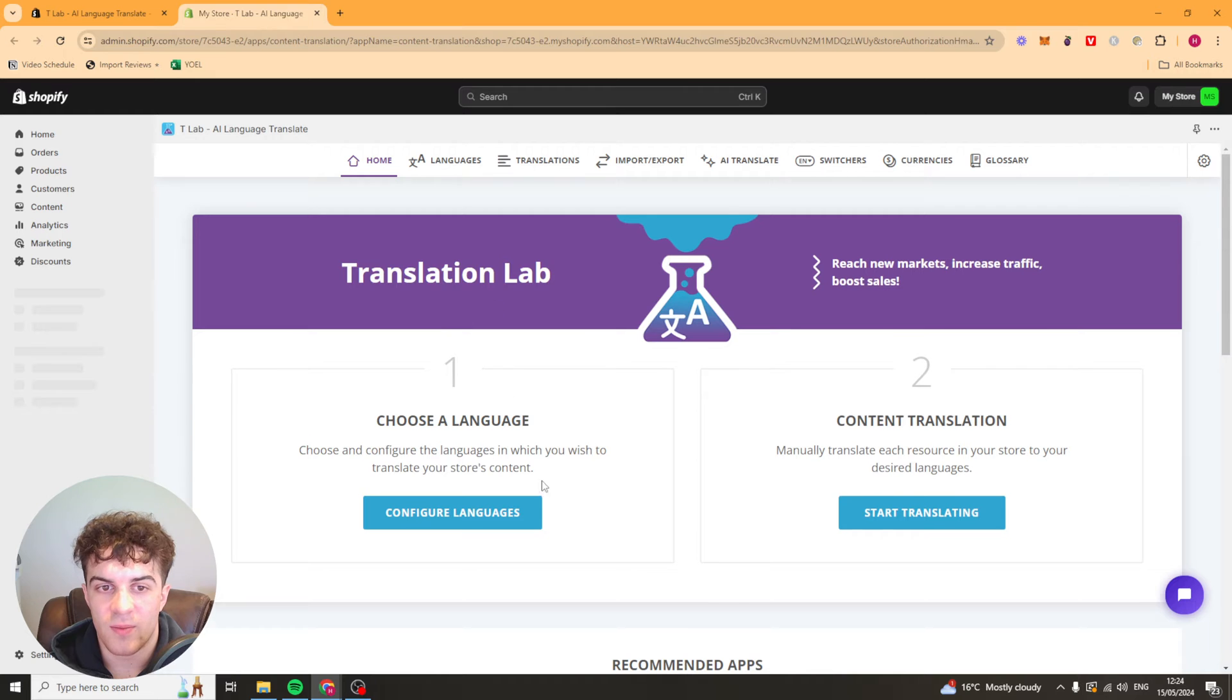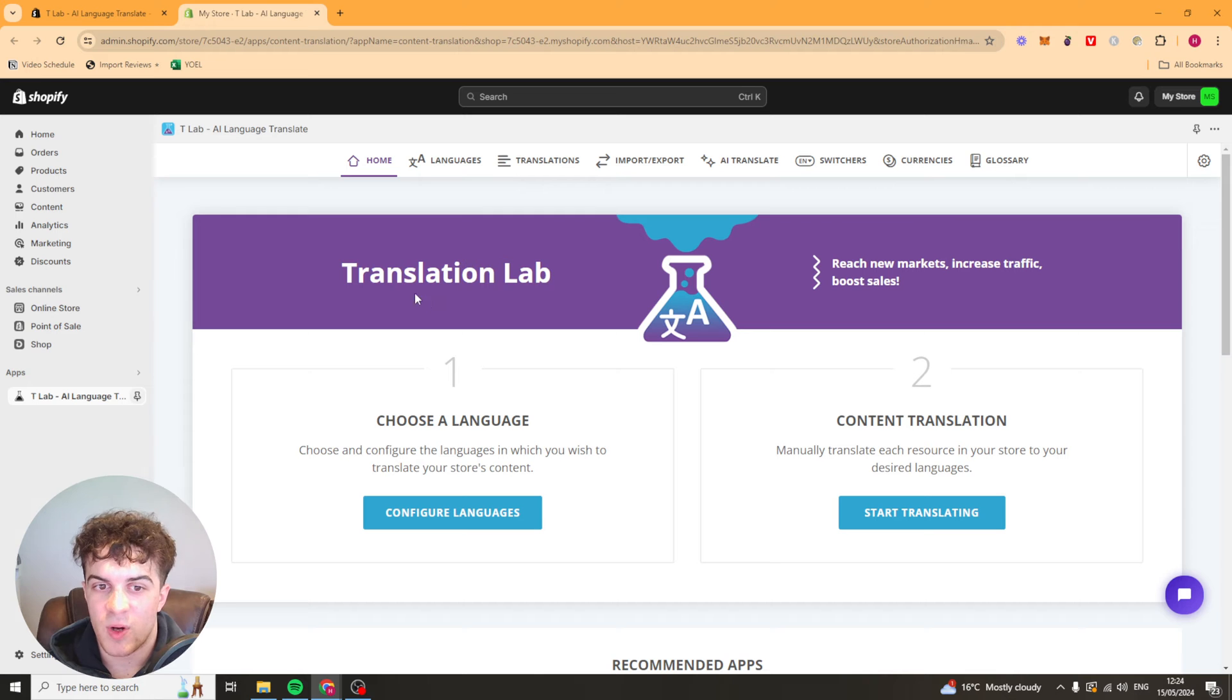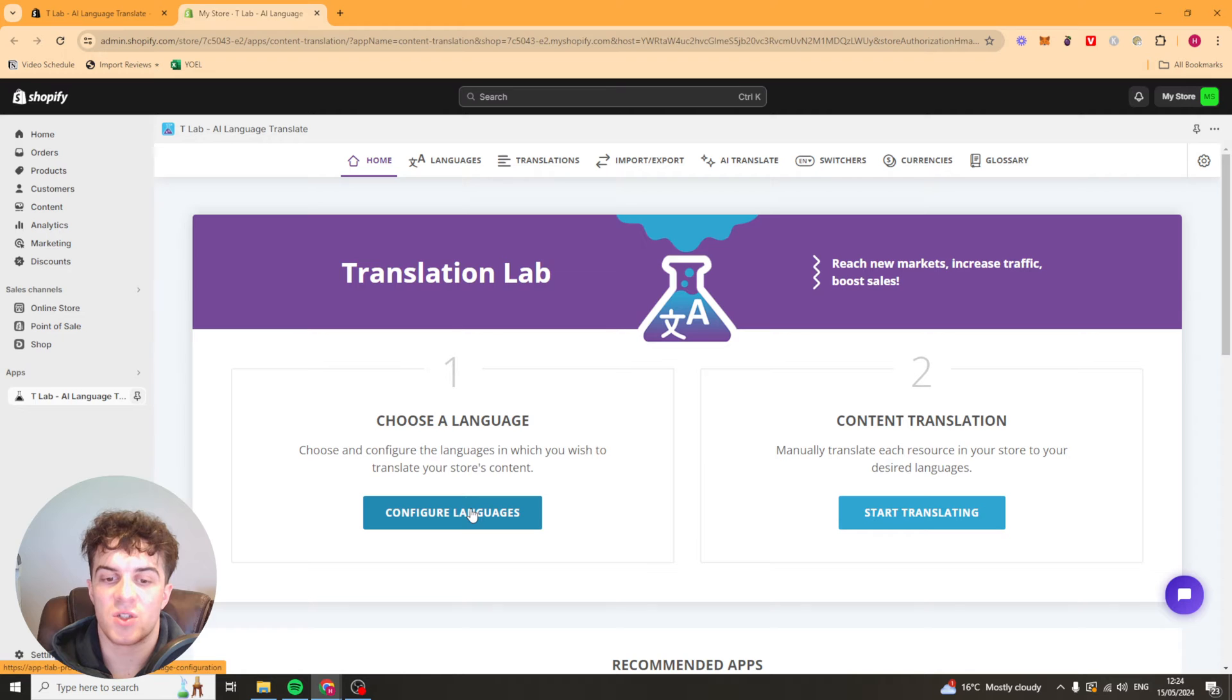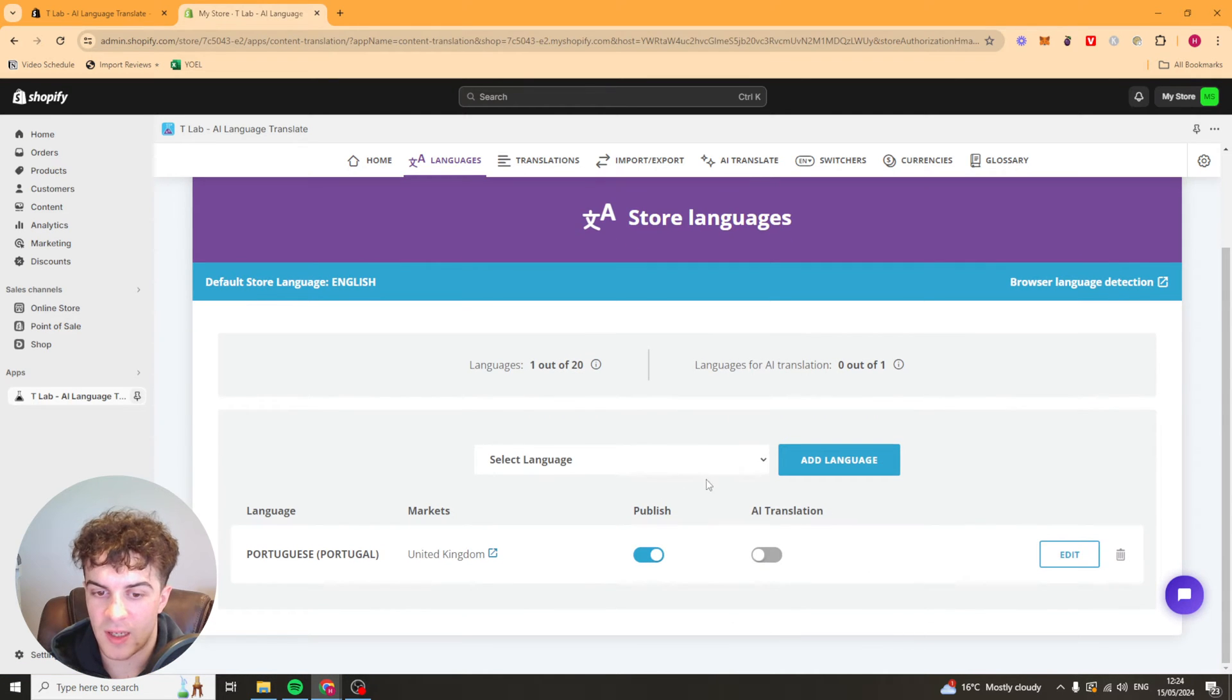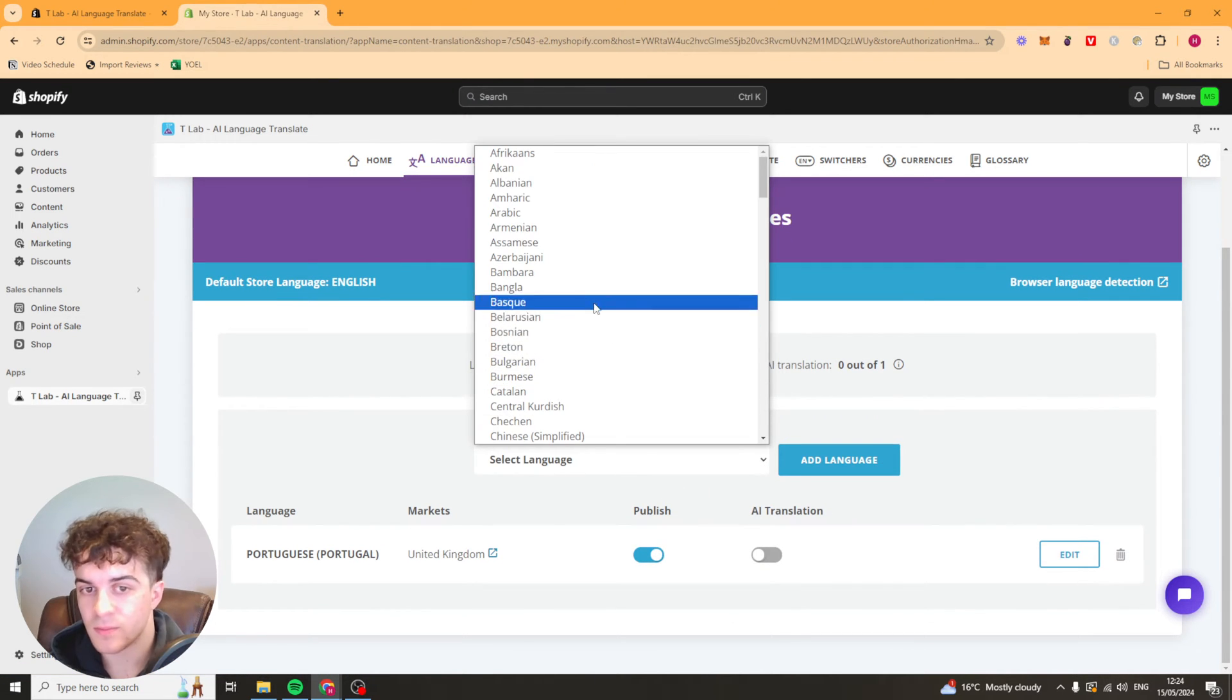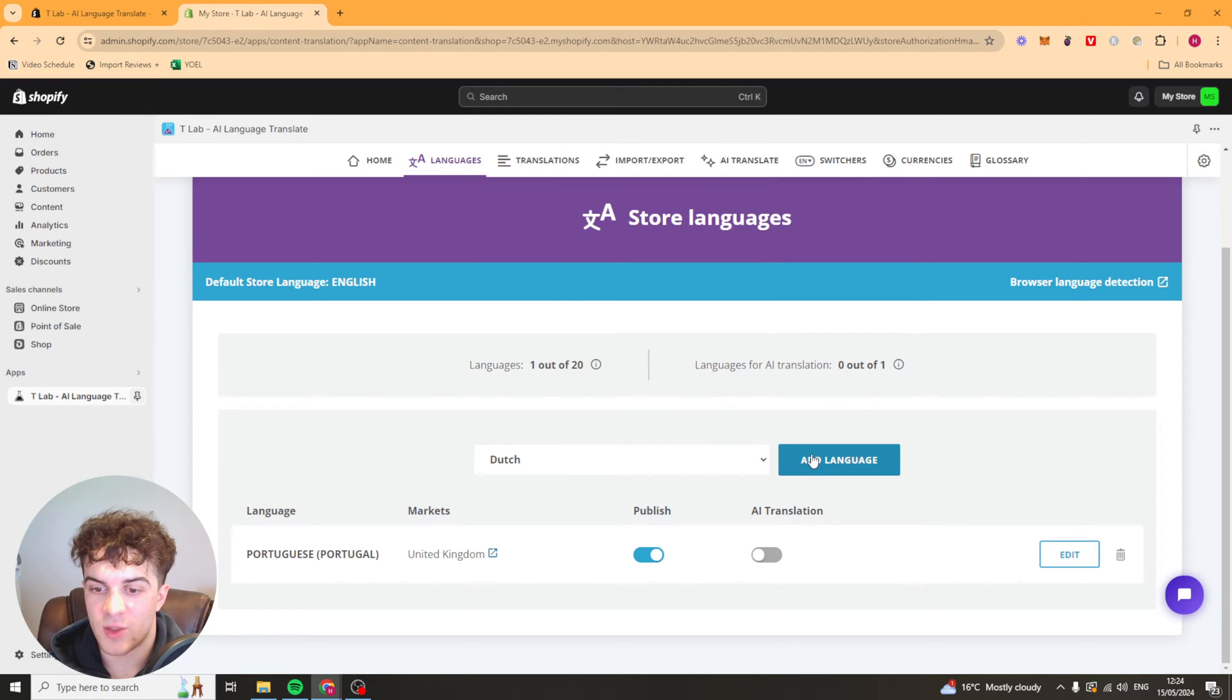So here we are. First of all we're going to be given some simple home stuff. Choose and configure the languages in which you wish to translate your store. So we can go ahead and pick a language. Let's say we want to add Dutch. We can press add language.